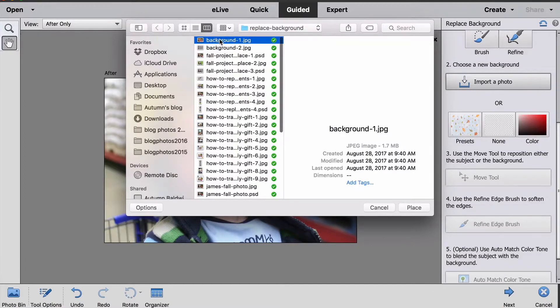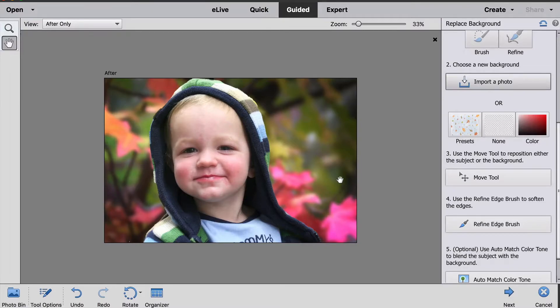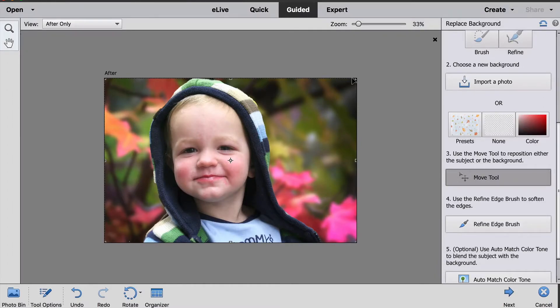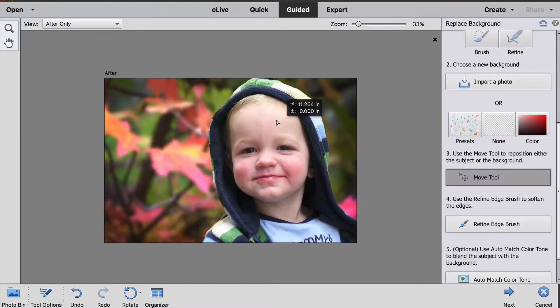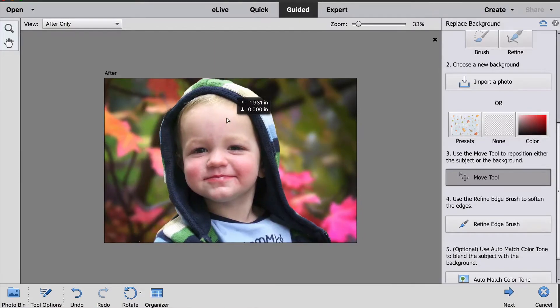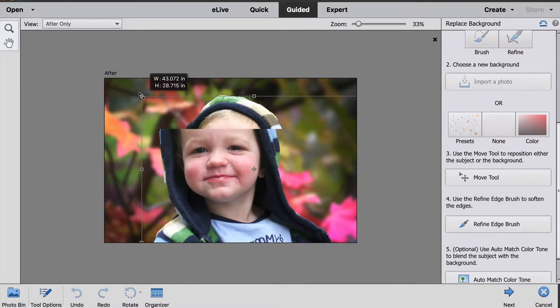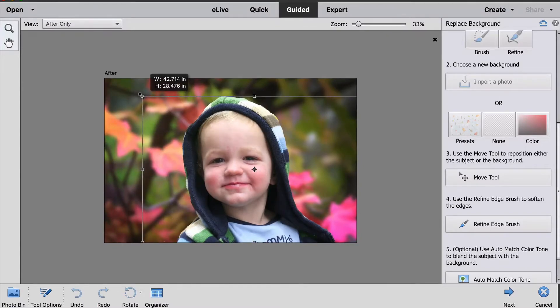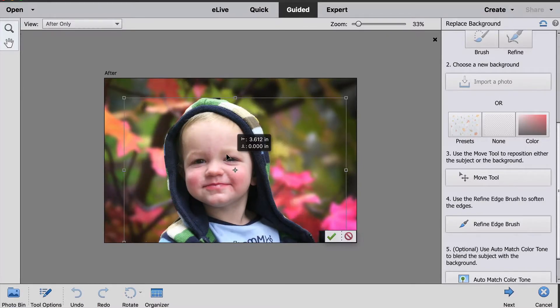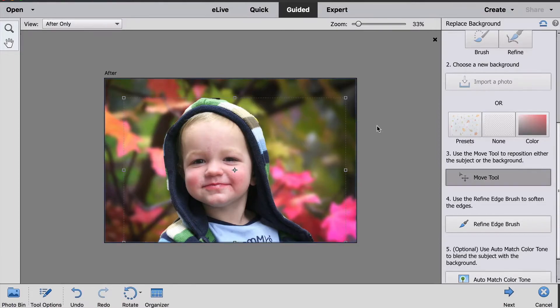I'm going to import a photo I have of some fall leaves. Okay, so that's looking really nice already. The next thing I can do for step three is to click and grab my move tool, and this allows me to move the subject around in the photo or to make the subject larger or smaller. I think this one's going to look a little more realistic if this boy is a little bit smaller in the photo.